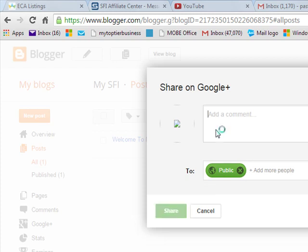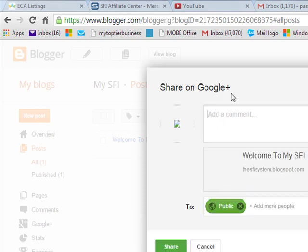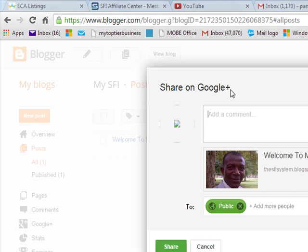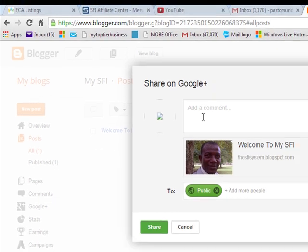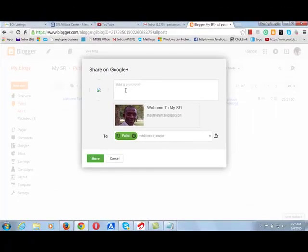It's asking you, do you want to share it on Google Plus, which is recommendable. So you can share it on Google Plus because your Google Plus is automatically created when you create your Google mail address. Immediately, you have your email address by Google. You are going to be giving Google Plus. It's a social networking platform that allows you to connect with other people who have Google mail as their email address.